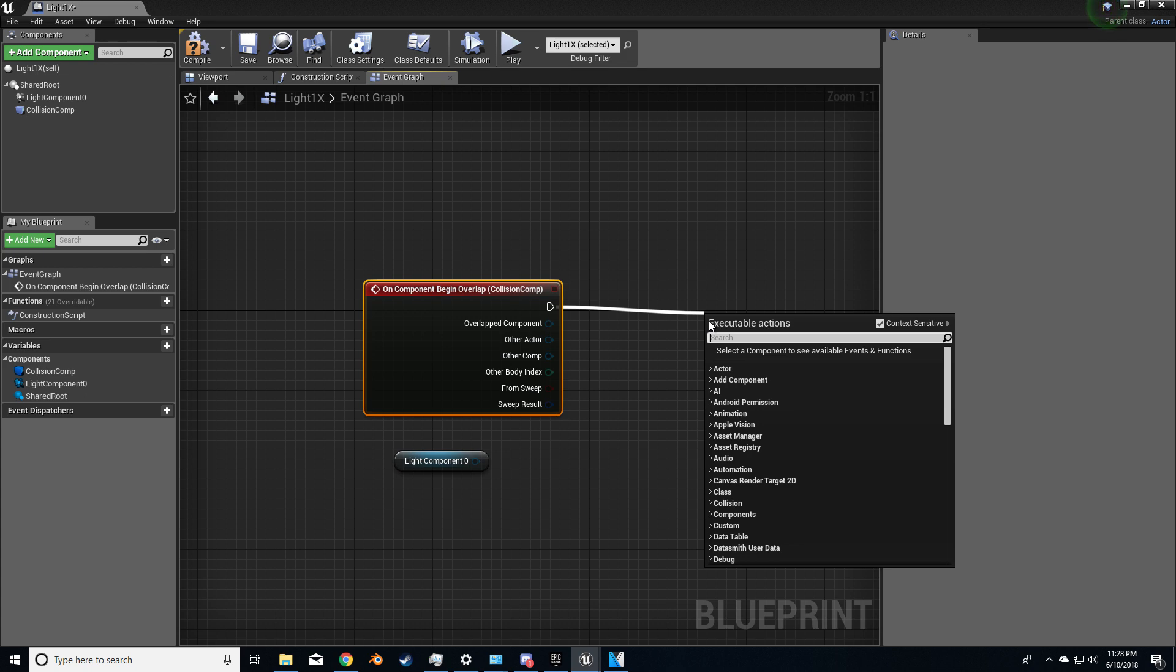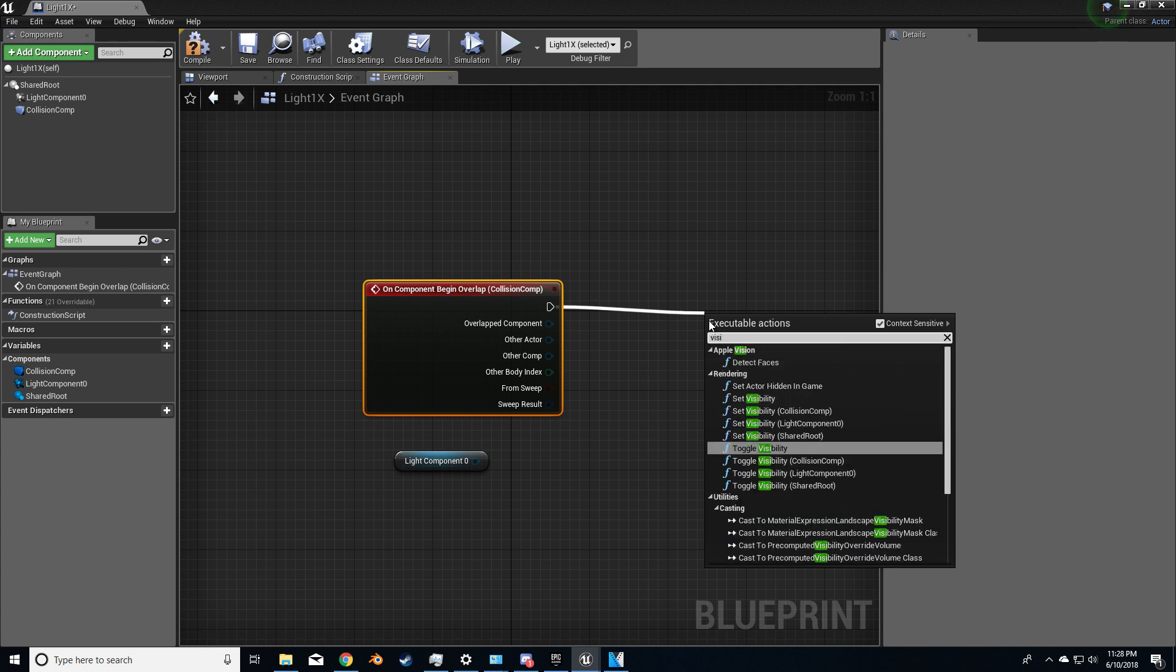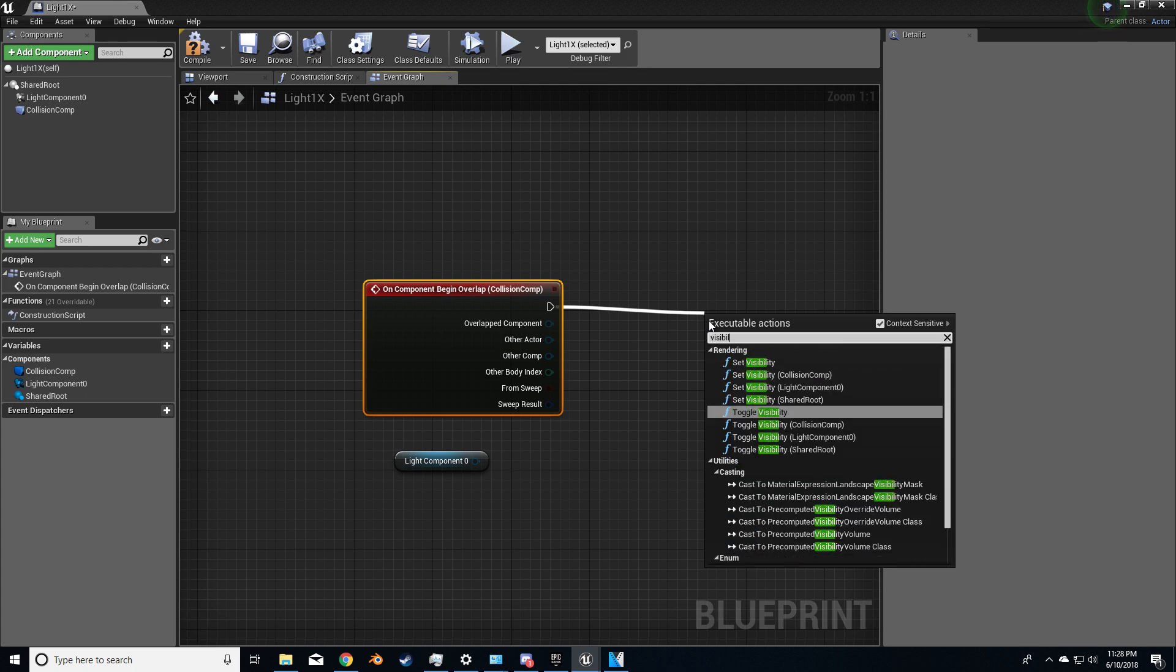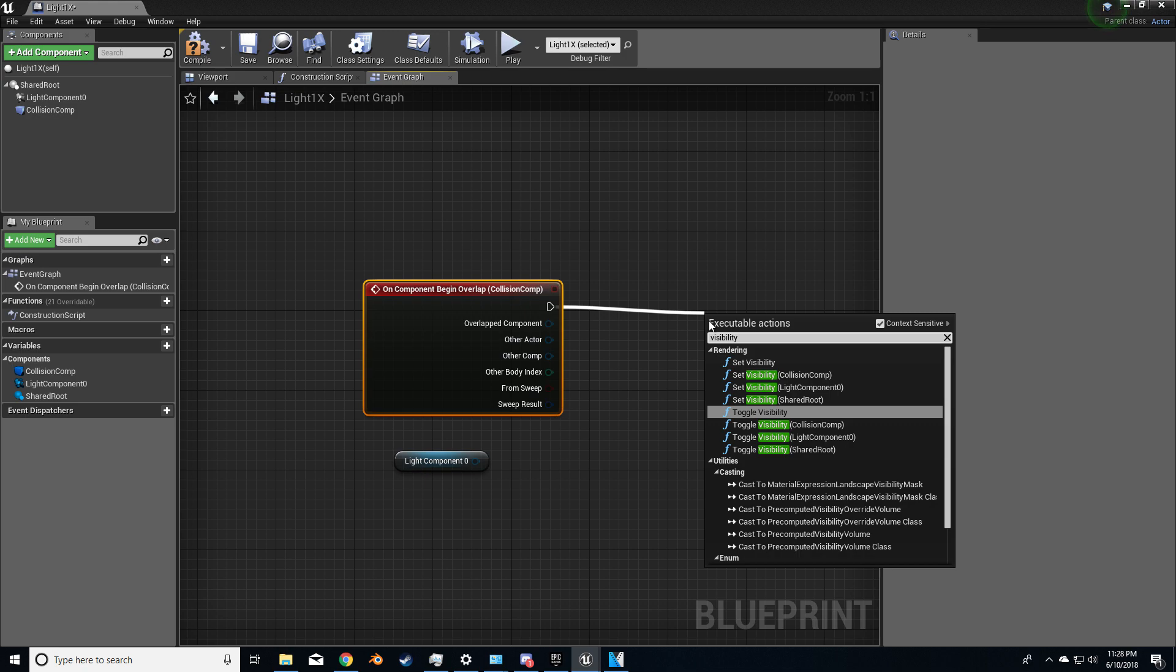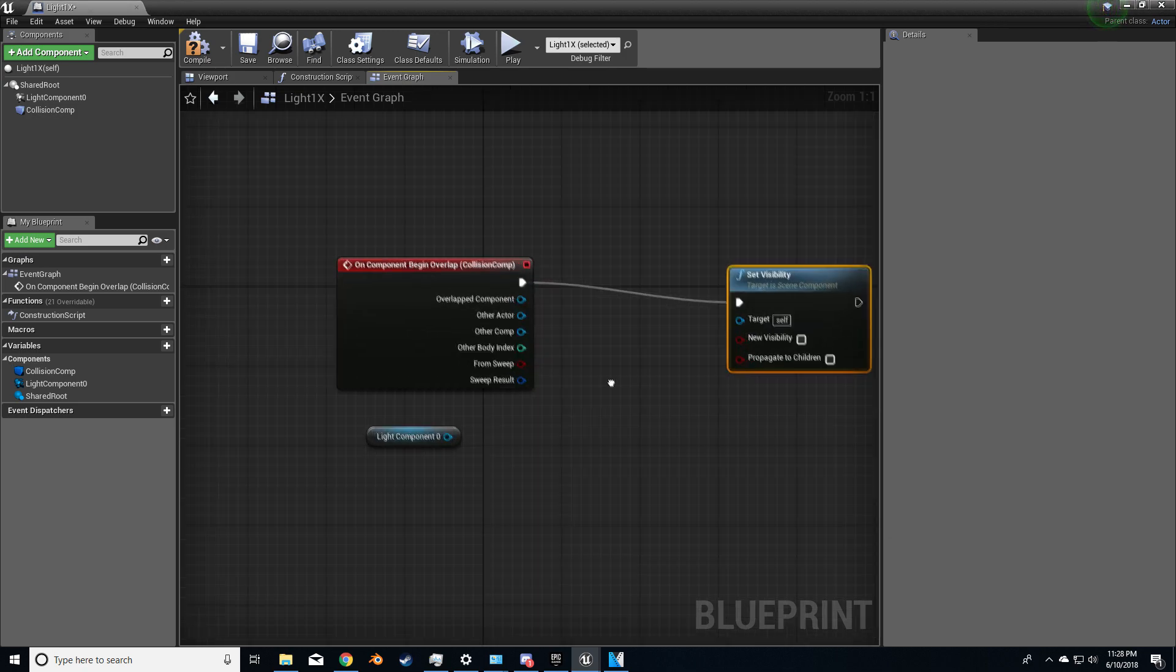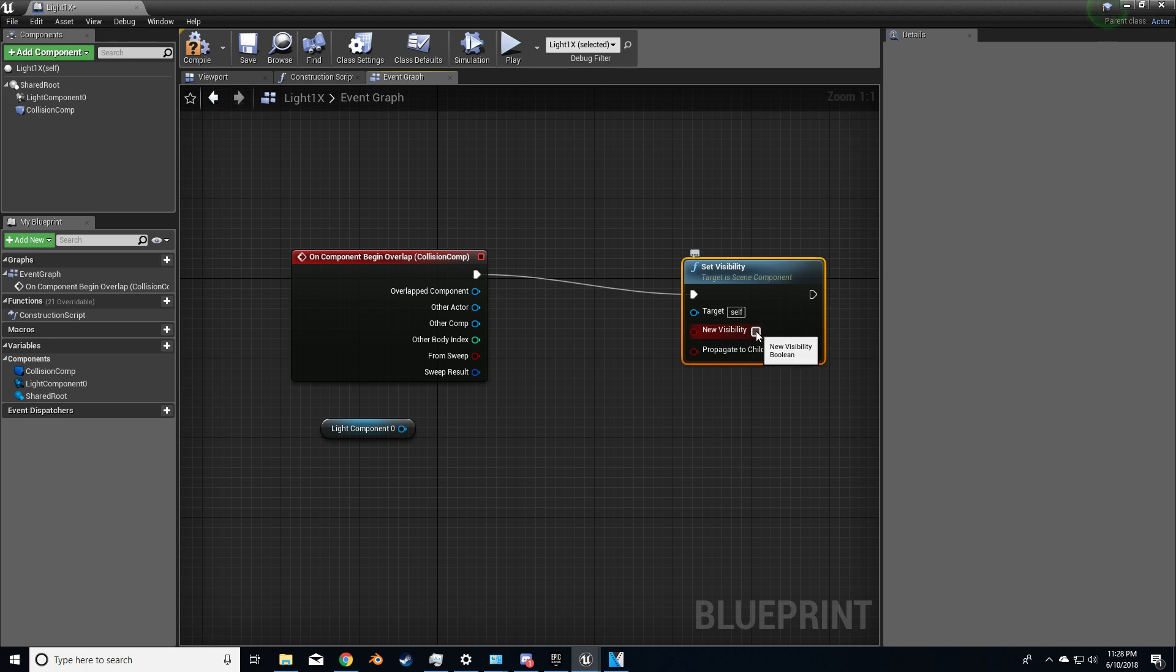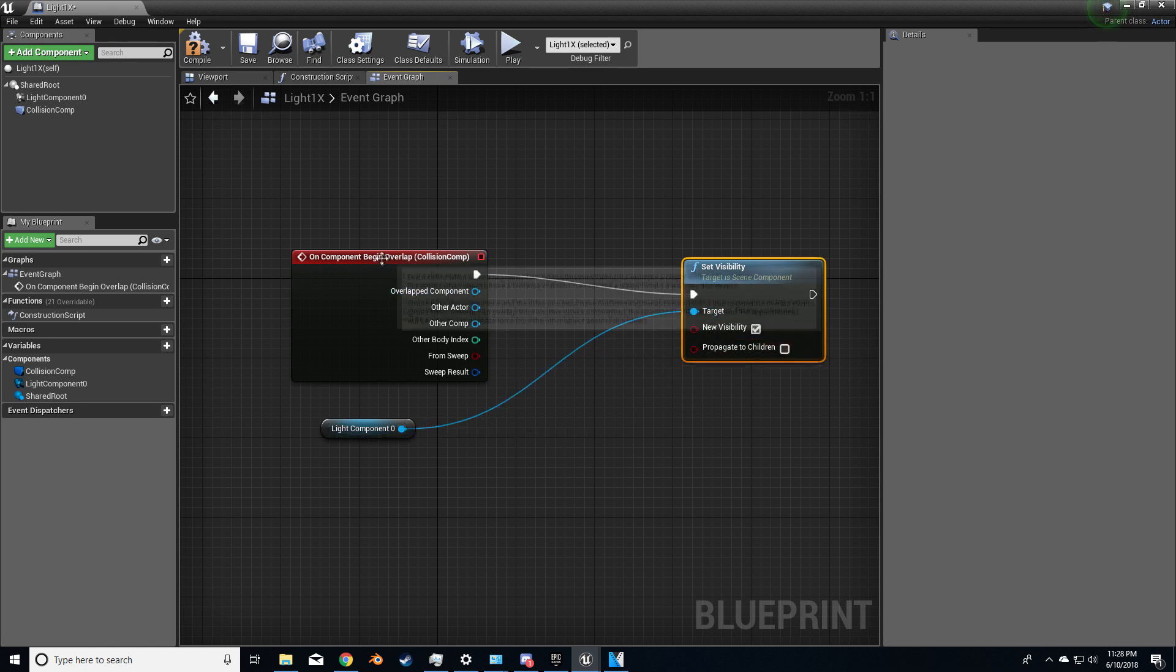So let's place that out to visibility, set visibility. And when somebody walks in, we want to set visibility true. And we want to set that, the light.